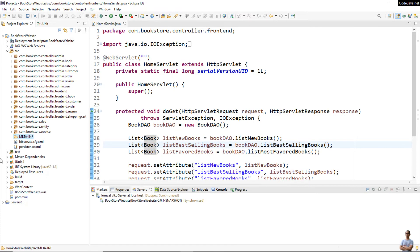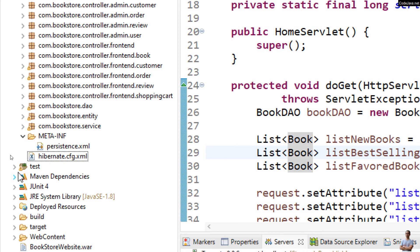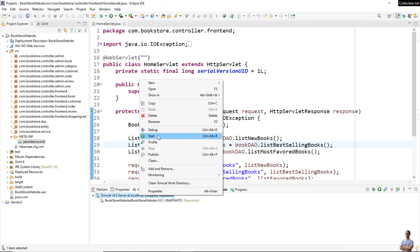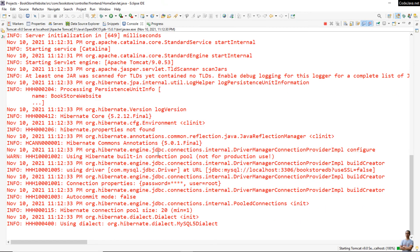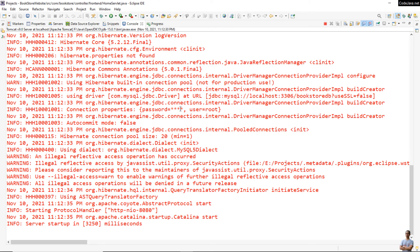I name the folder META-INF and put the persistence.xml file under it. This is the correct location for the JPA config file persistence.xml. I start the server and the error is gone — Tomcat has started successfully.